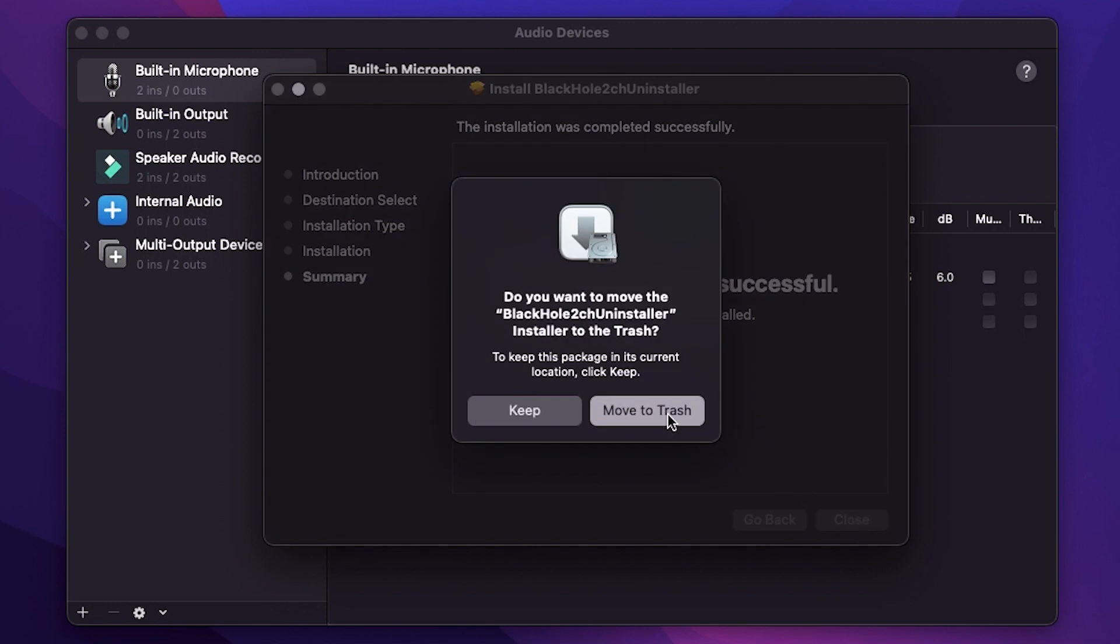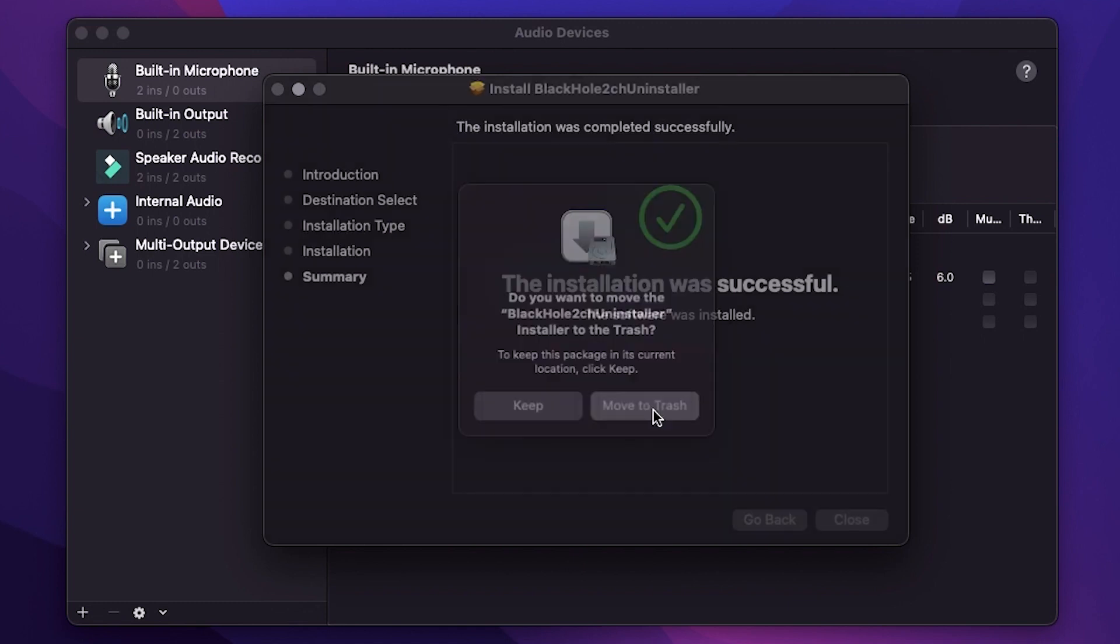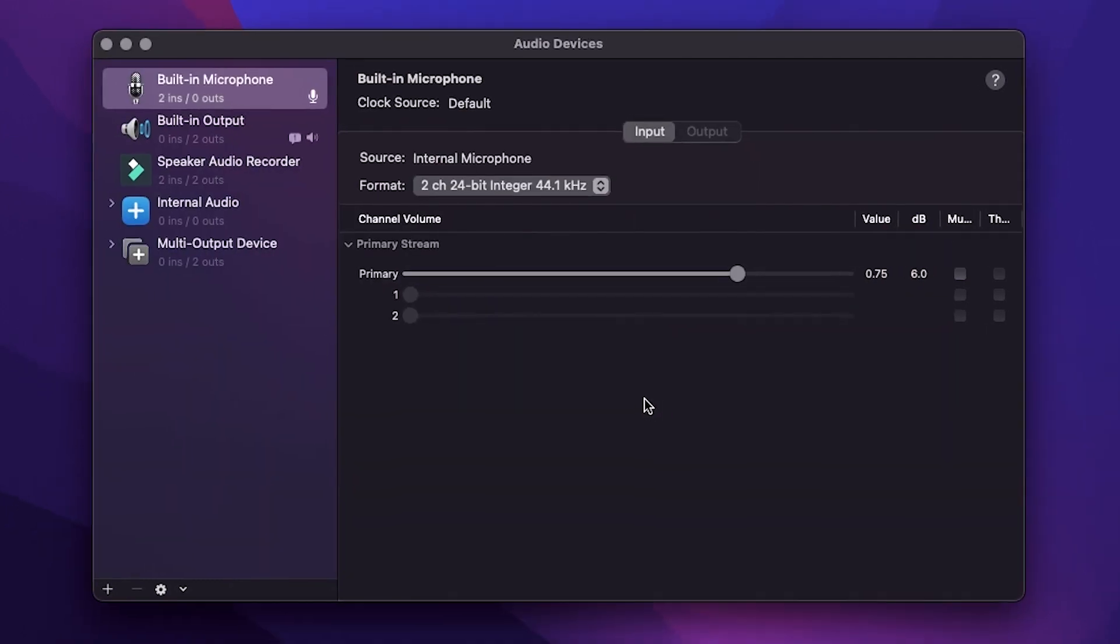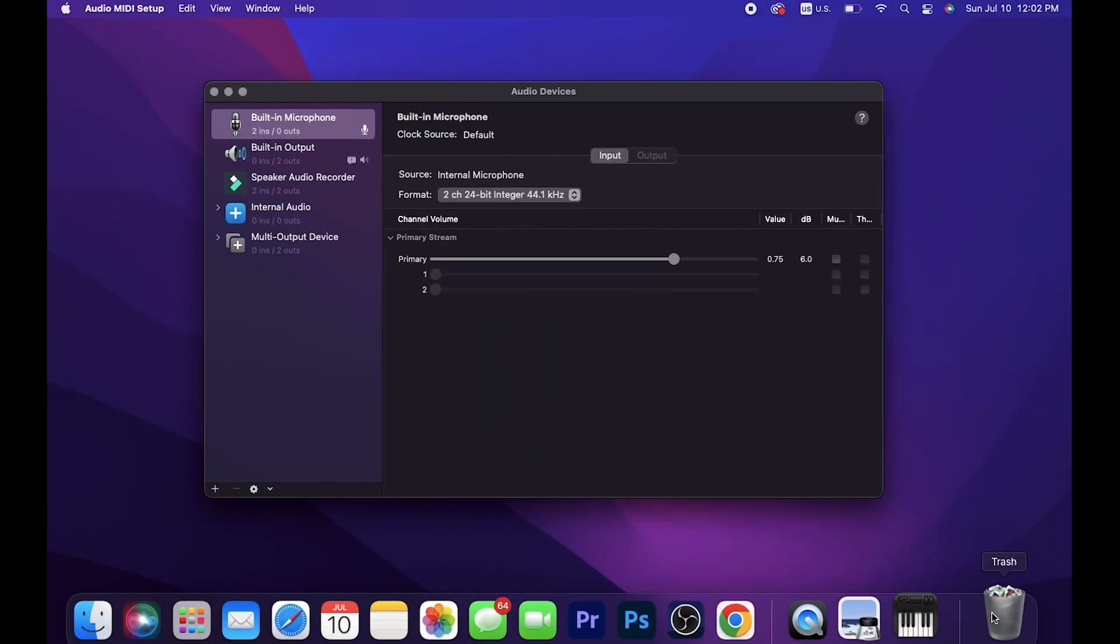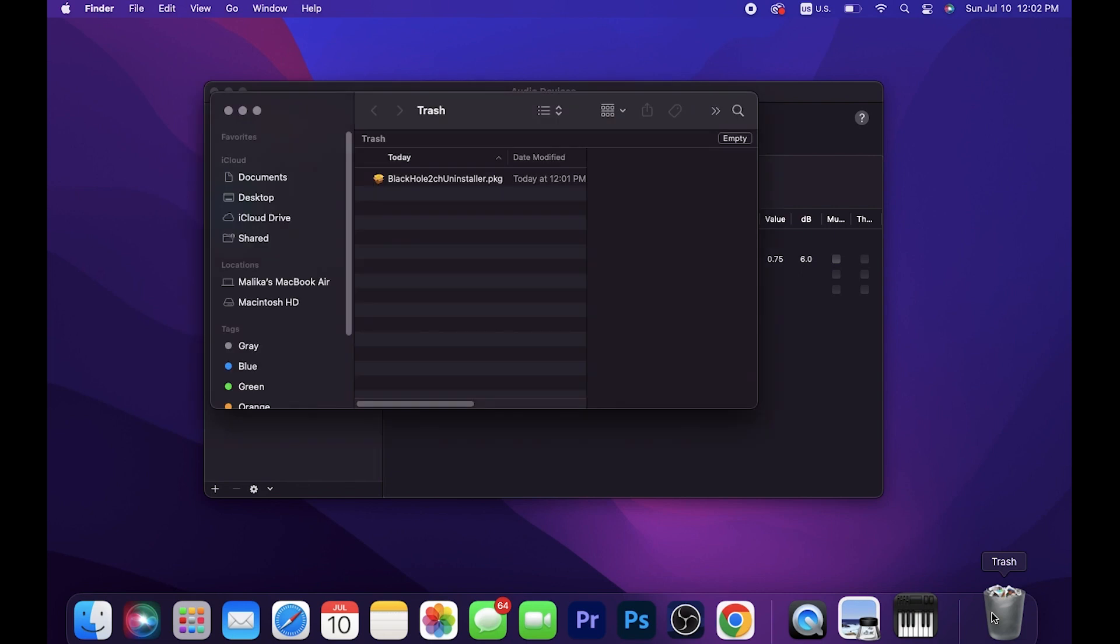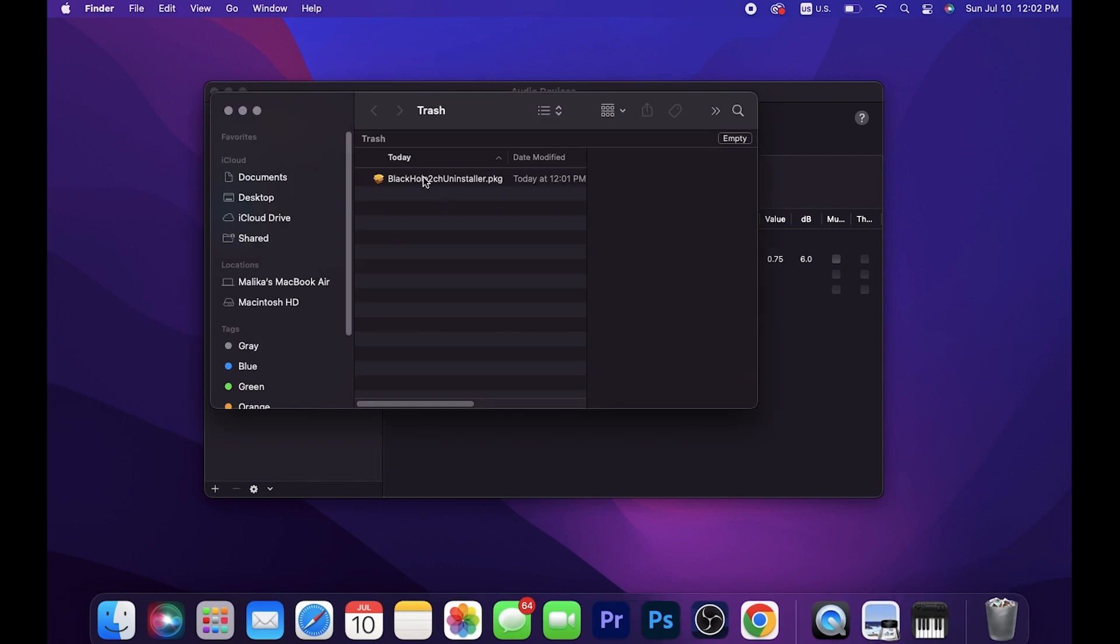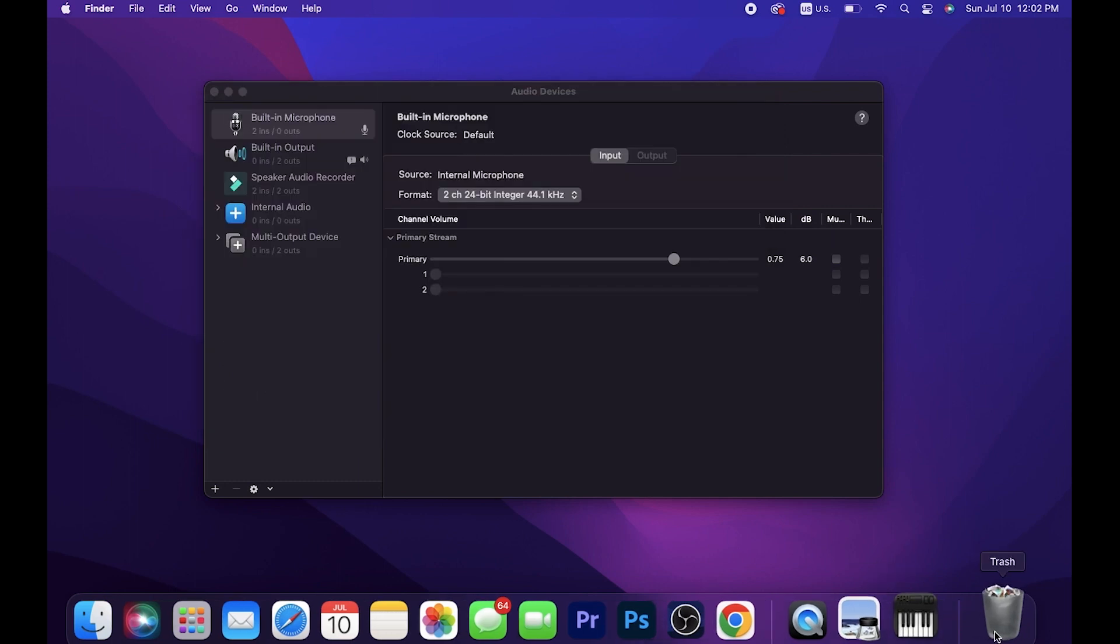And then when you close it out, it asks you if you want to go ahead and delete the file that we used to uninstall BlackHole. So it'll go directly to the trash from there, and then you can remove it from the trash and we're done. That's all you have to do to uninstall it.